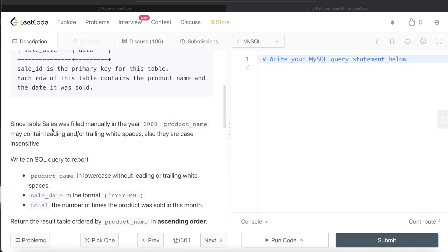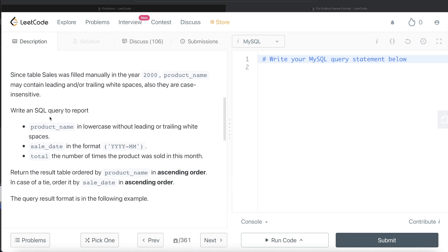Since table Sales was filled manually in the year 2000, product_name may contain leading and/or trailing white spaces. Also, they are case insensitive. We are asked to write a SQL query to report three things: product_name in lowercase without leading or trailing white spaces, sale_date in the format year and month, and total - the number of times the product was sold in this month.